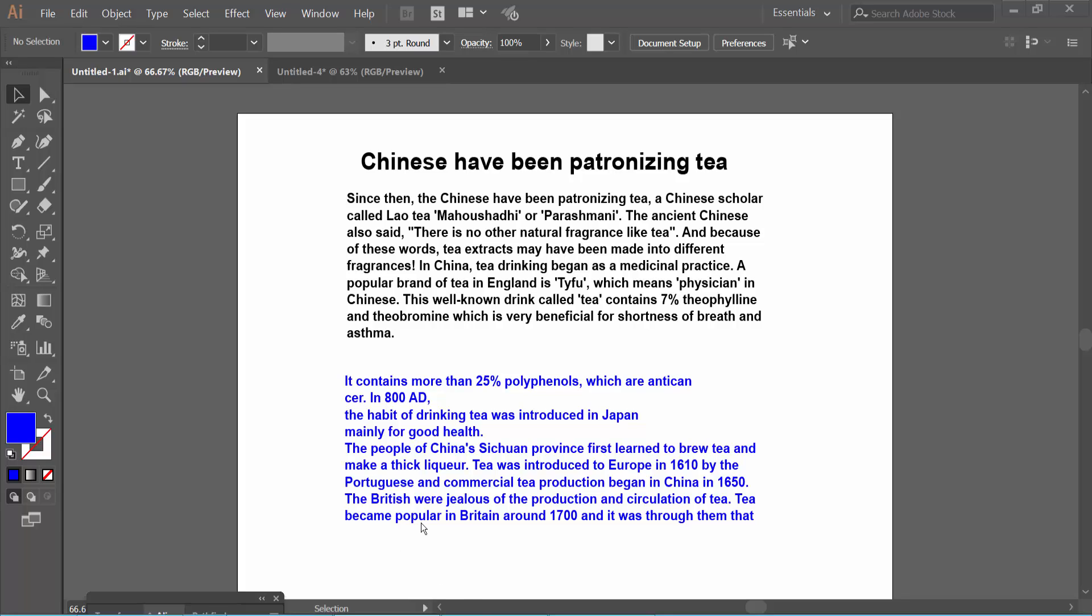Hello everyone, today I will show you how to make text vertical in Adobe Illustrator.